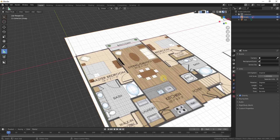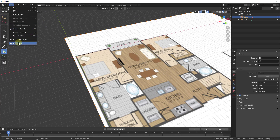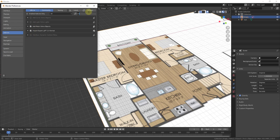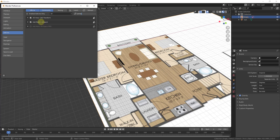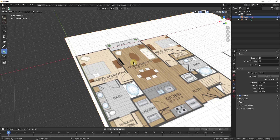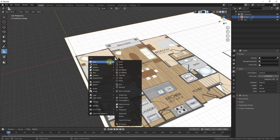Now we're going to start adding walls using the Archipack extension, which is built into Blender. Go to Edit > Preferences and check the box for Archipack. Note that I have the Pro version — you might want to consider it because it lets you add materials to both sides of walls — but I'm leaving this on the free version so this tutorial works for everyone. Once Archipack is enabled, you'll be able to add walls with Shift+A.